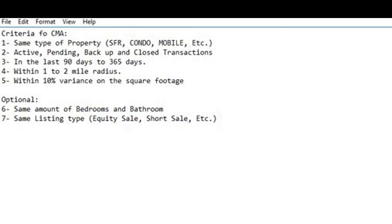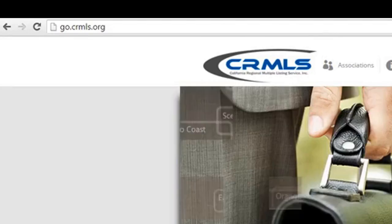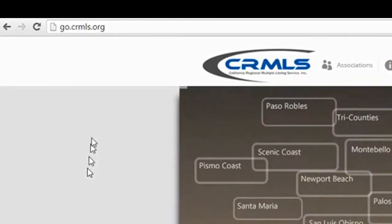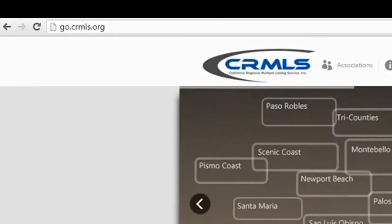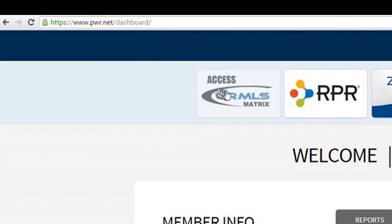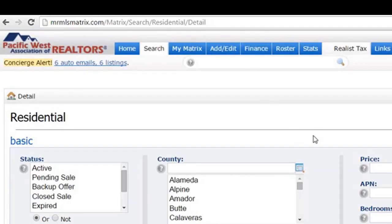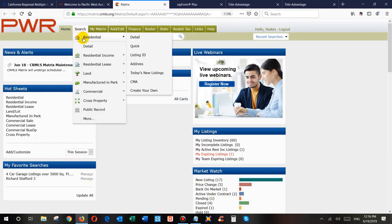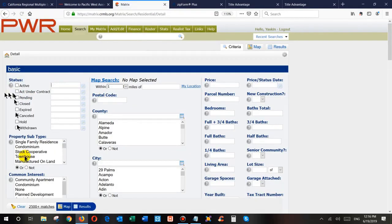Now I'm going to do a market analysis on a property. I'm going to log into Matrix by going to crmls.org, clicking the Matrix login button, then the next Matrix login button, and logging in. From there we go to Search, then Residential Detail, then Single-Family, since this is a single-family home — that takes care of our first criteria, same type of property.